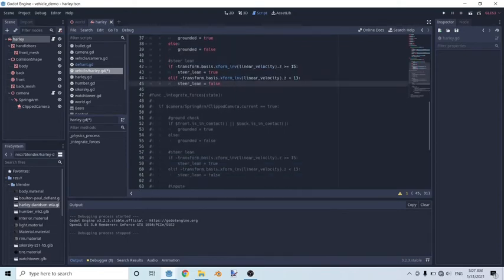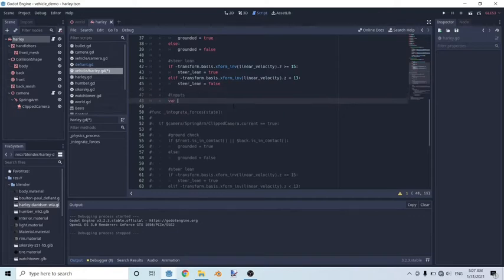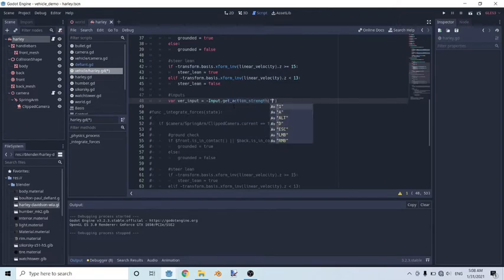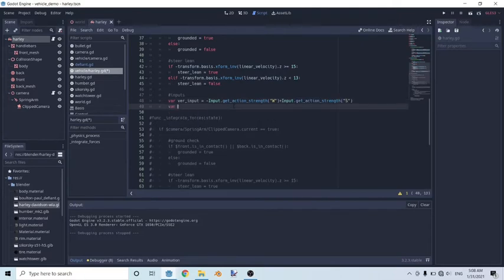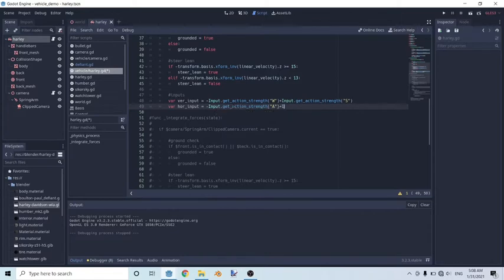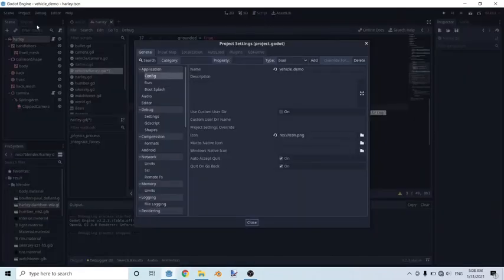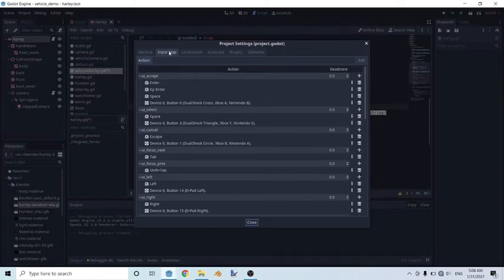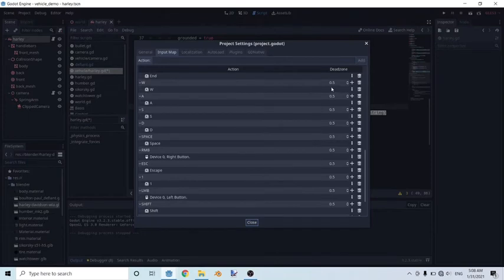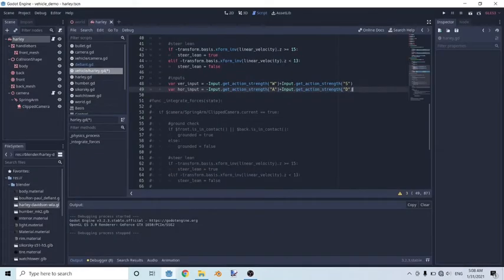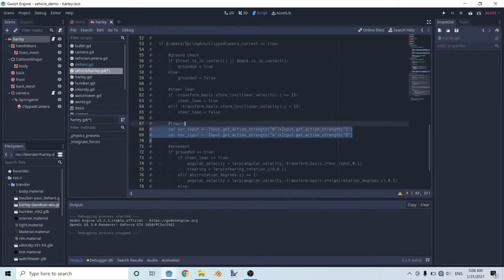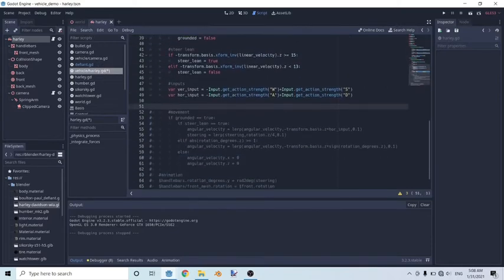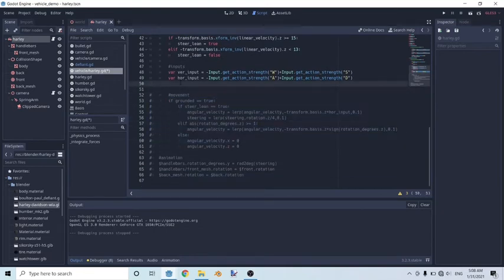So after that, what we're going to do is going to focus on our inputs. So our vertical input is equal to negative input dot get action strength. Just make sure that you have these keys binded. So go to your project, project settings, and go to your input map, and just make sure that these keys have already been set so that way they work. So now that that's done, let's just remove everything here and we go into our movement script. So I'll just explain as we go along.